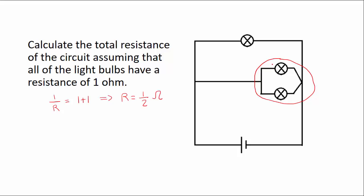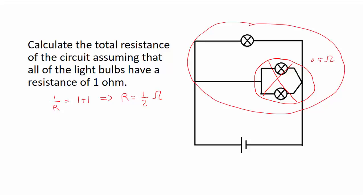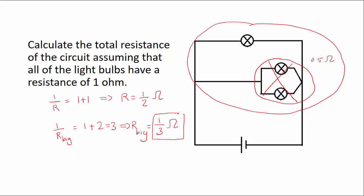And when this is replaced by a bulb of resistance 0.5 ohms, we'll have this bigger loop here. And so we can get the resistance of the bigger loop, which is going to be 1 third. And that is the total resistance of the circuit.